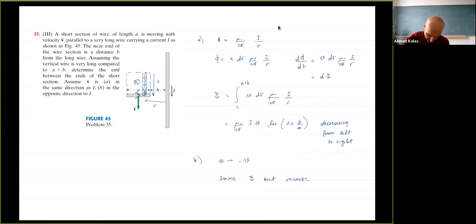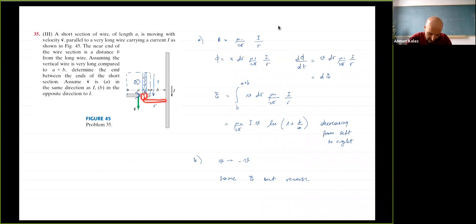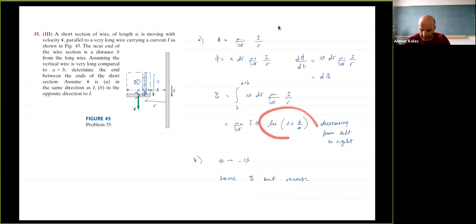Checking the integral: integrating from r = b to r = a + b gives ln(a+b) - ln(b) = ln((a+b)/b), which is correct. The minimum r is b and the maximum r is a + b, confirming the limits are right.